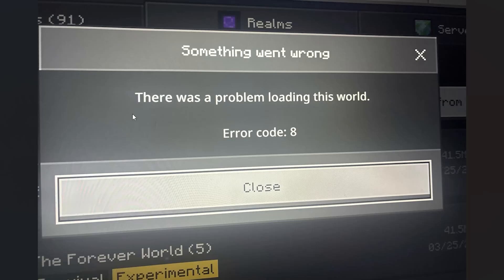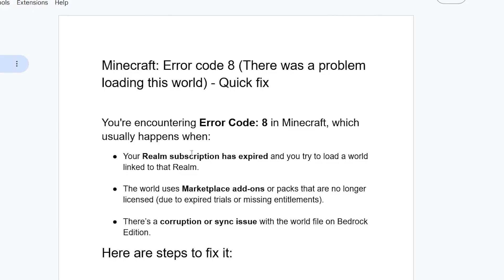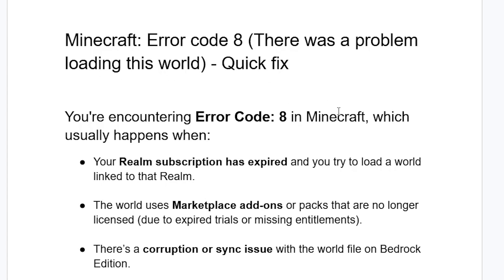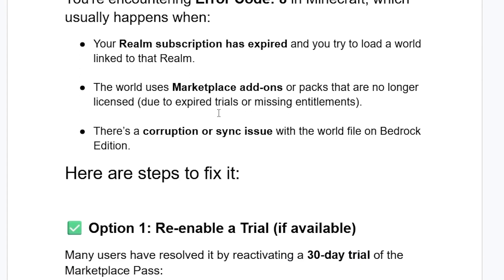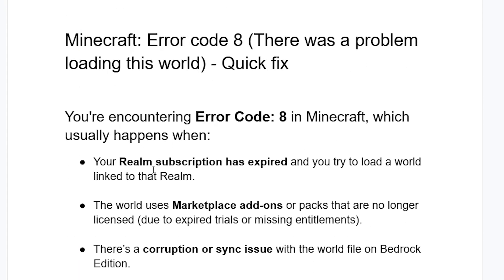If you get this error message in Minecraft which says 'there was a problem loading this world' with an error code 8, then I will guide you on how to resolve this problem. This error usually happens due to three main reasons. The first one is your Realm subscription has expired and you try to load a world linked to that Realm.